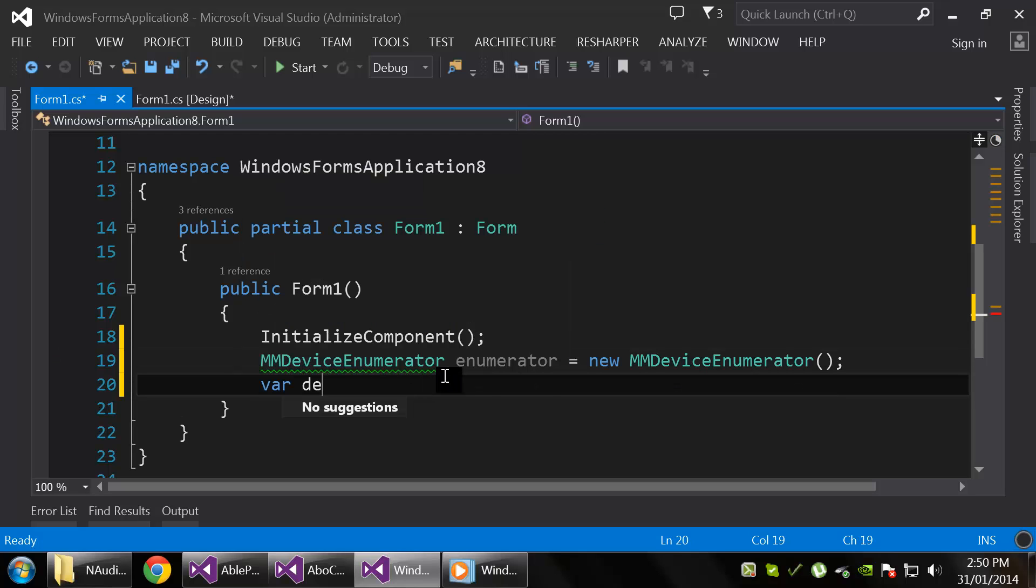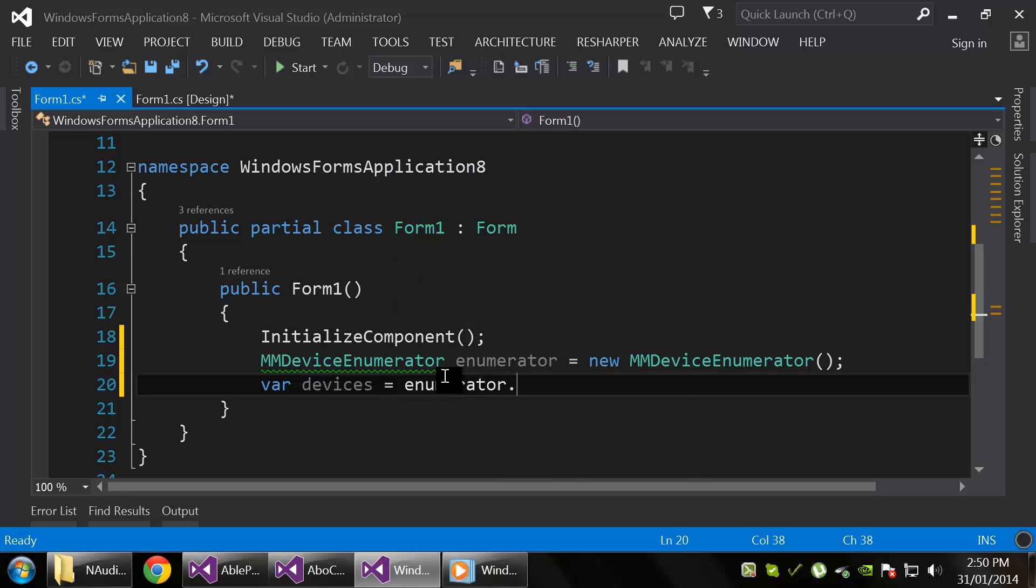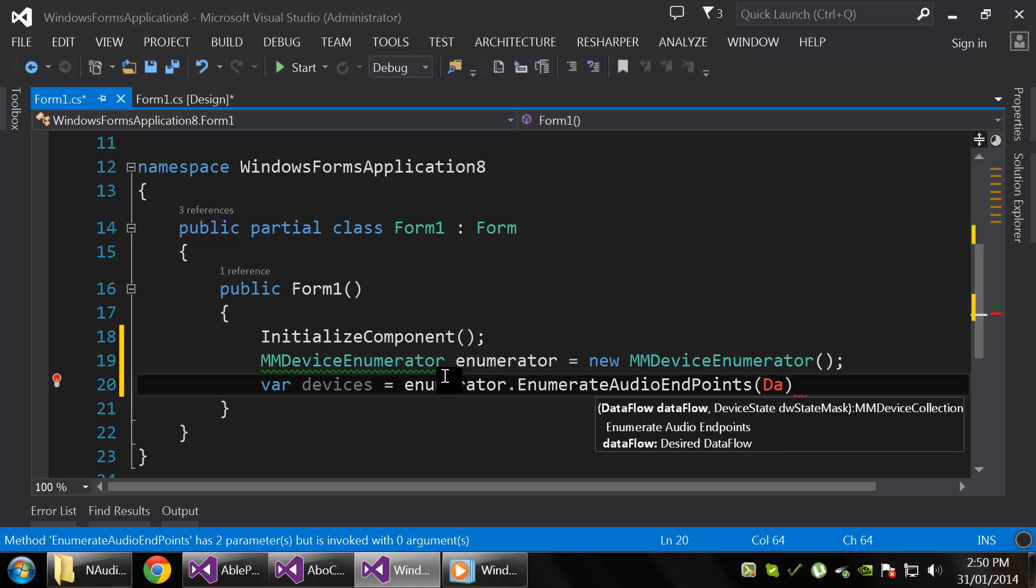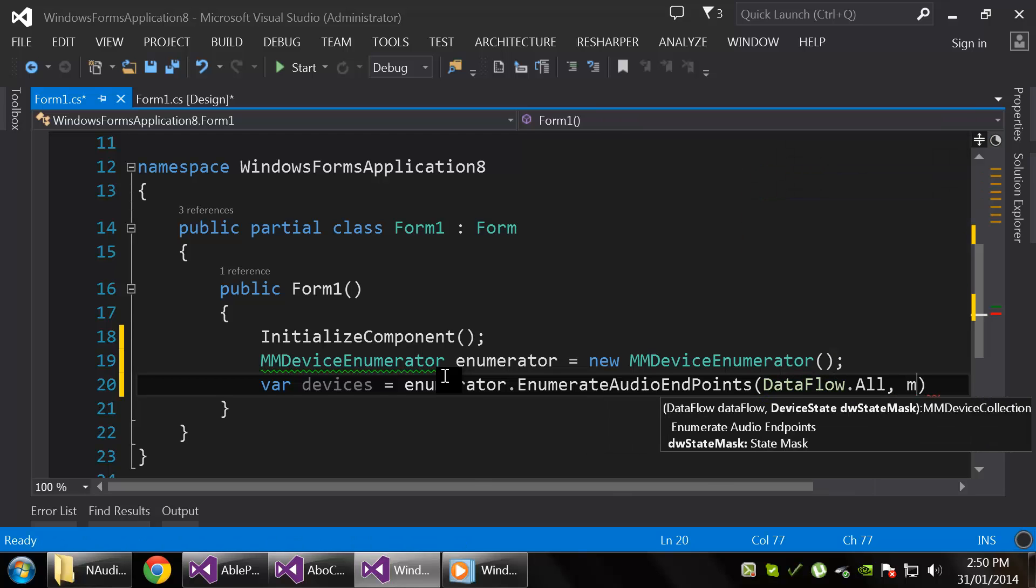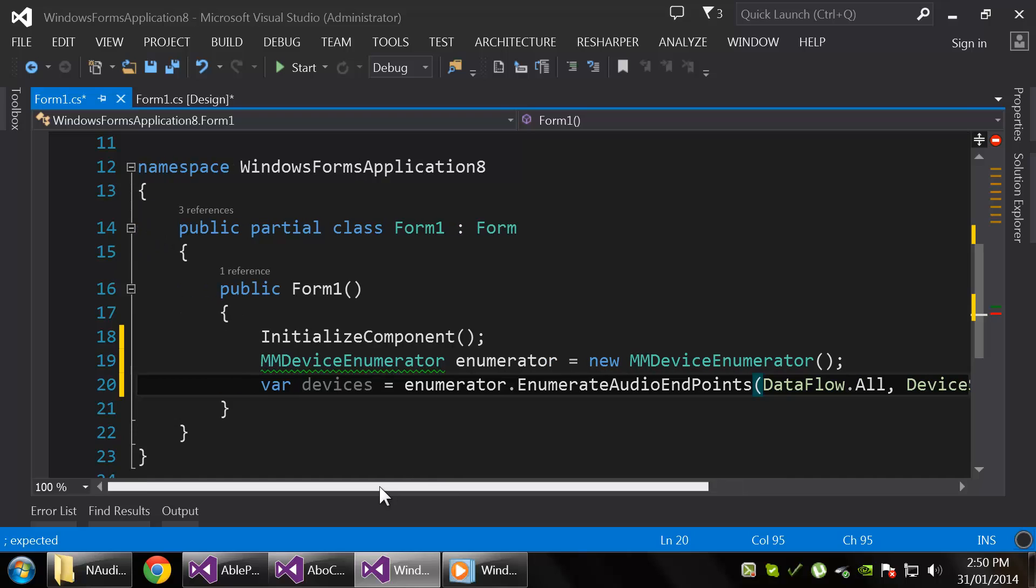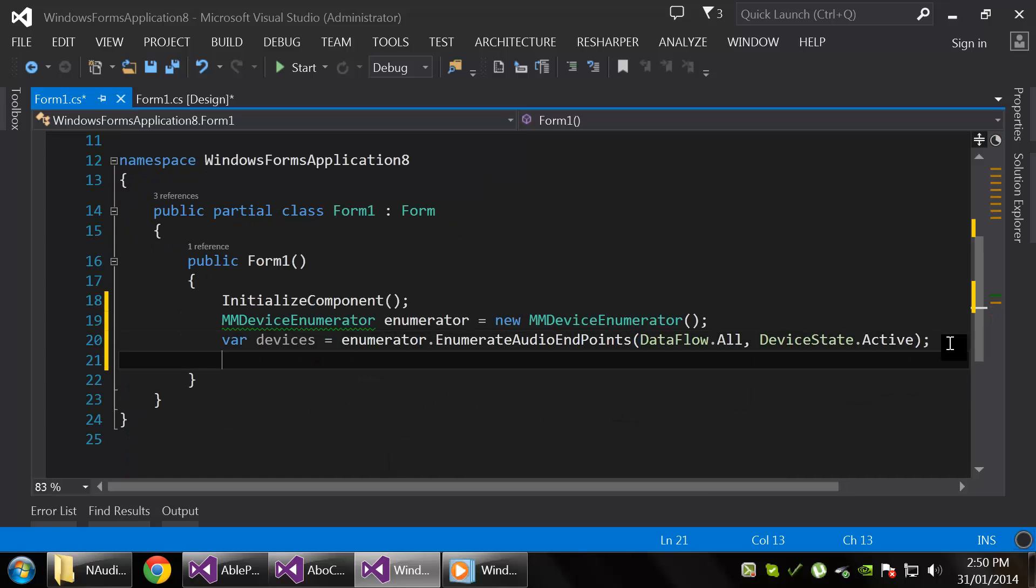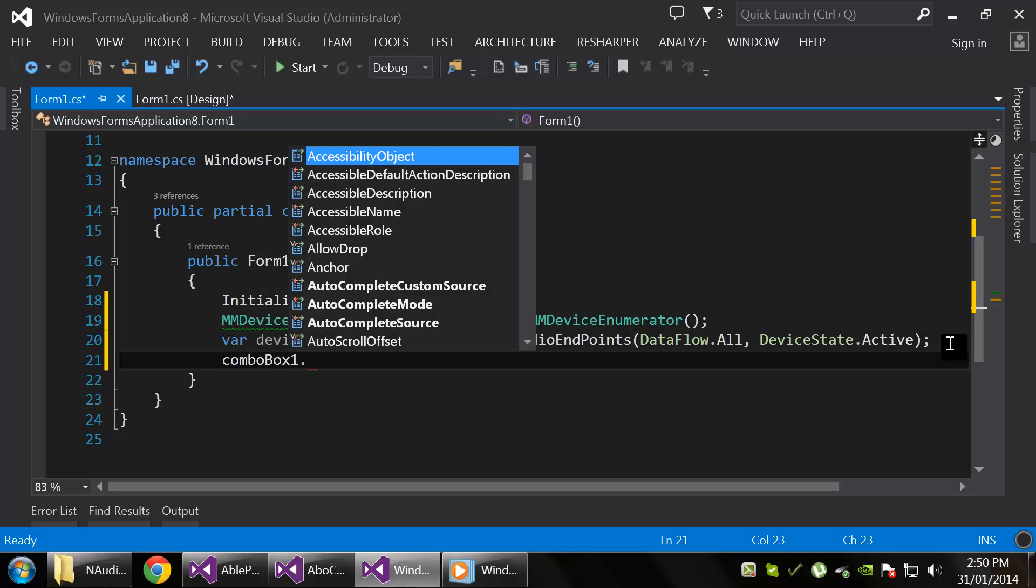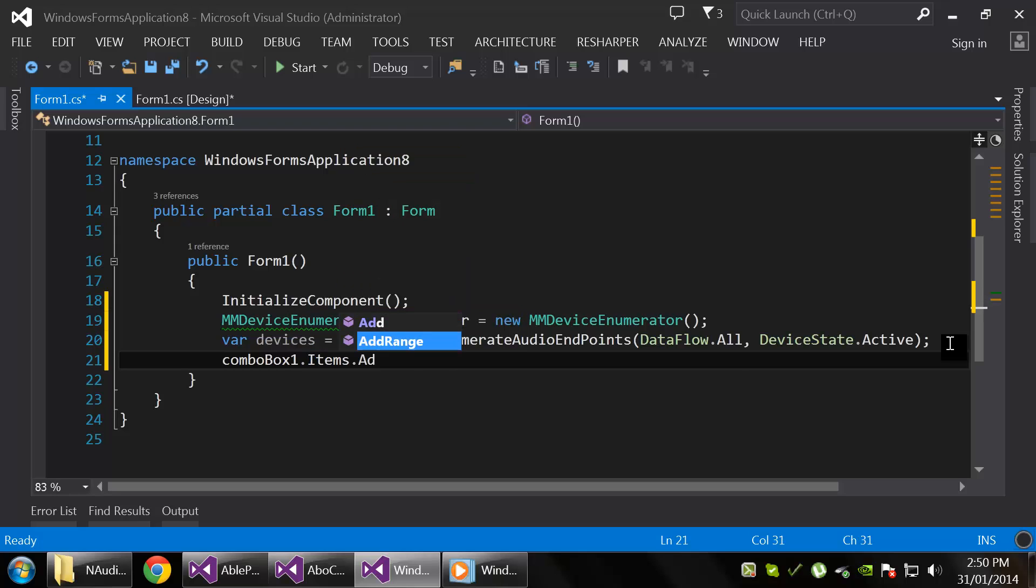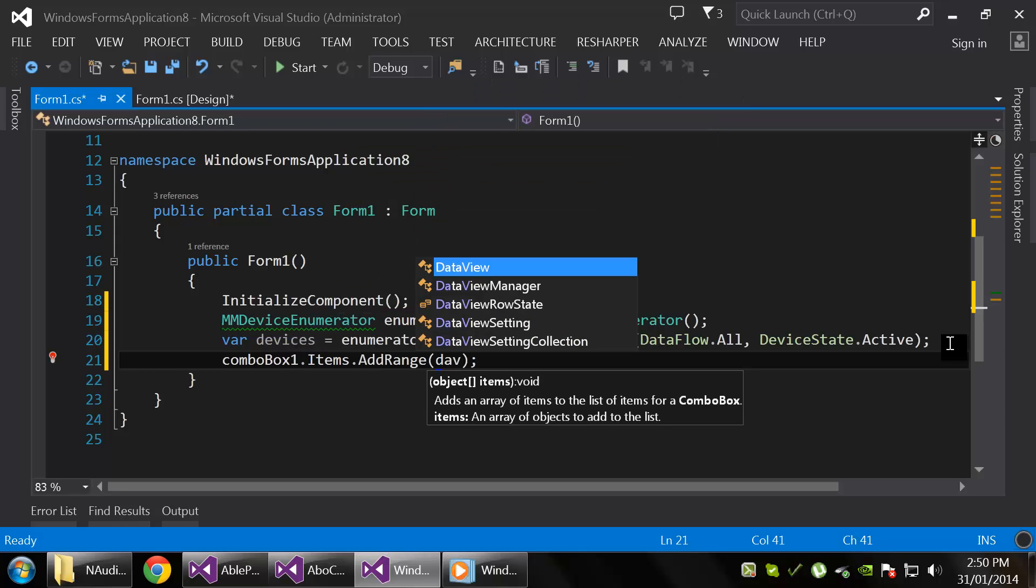So let's go enumerator.EnumerateAudioEndpoints, and we'll do DataFlow.All and get only the active devices. In this manner, or in this case, we can't really do anything with devices that aren't active. Okay, now let's add this to our combo box.